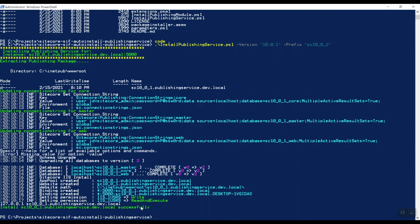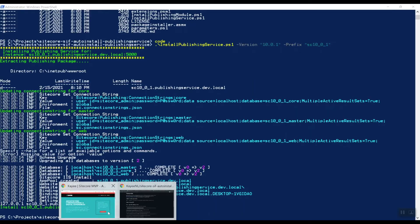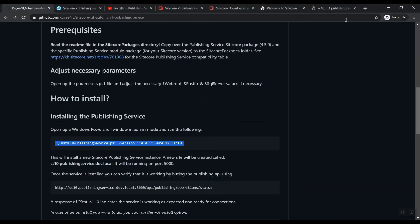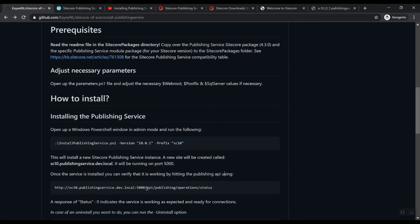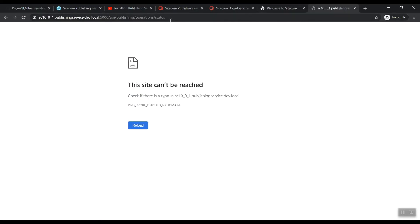So how do we actually test whether or not the publishing service is up and running? You can actually call this URL on port 5000 API publishing service operation status. So let's just - I already edited here, wasn't up and running. So if I now do a refresh, we can actually see that it has a status of zero. So hey, that's good. So that means that the publishing service is up and running.